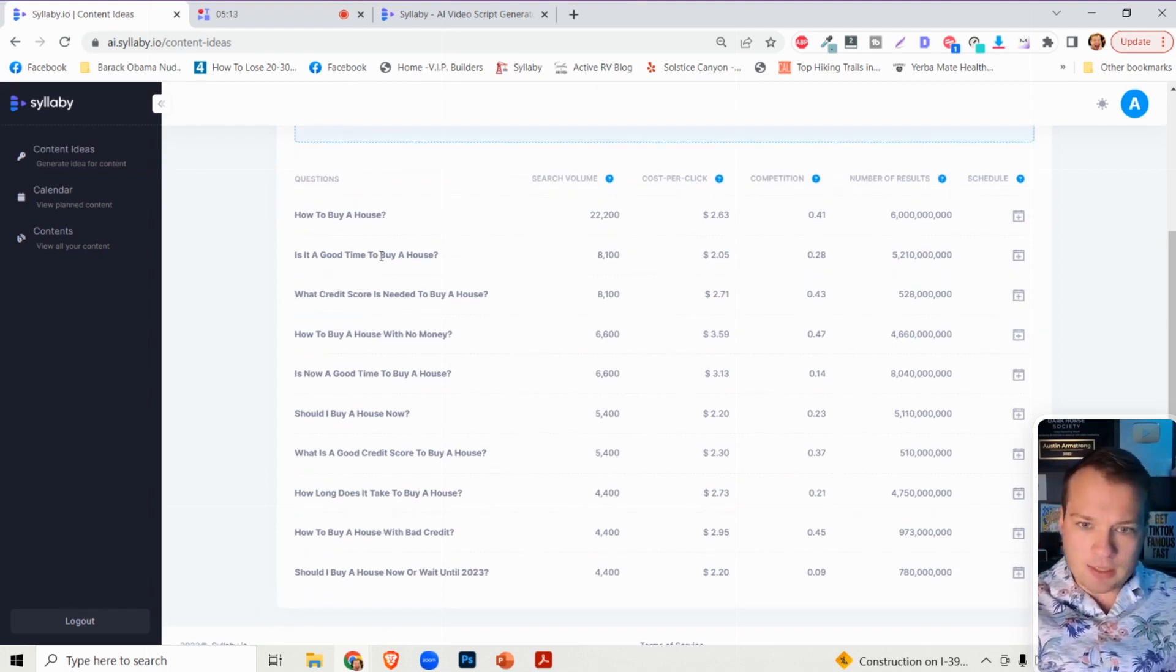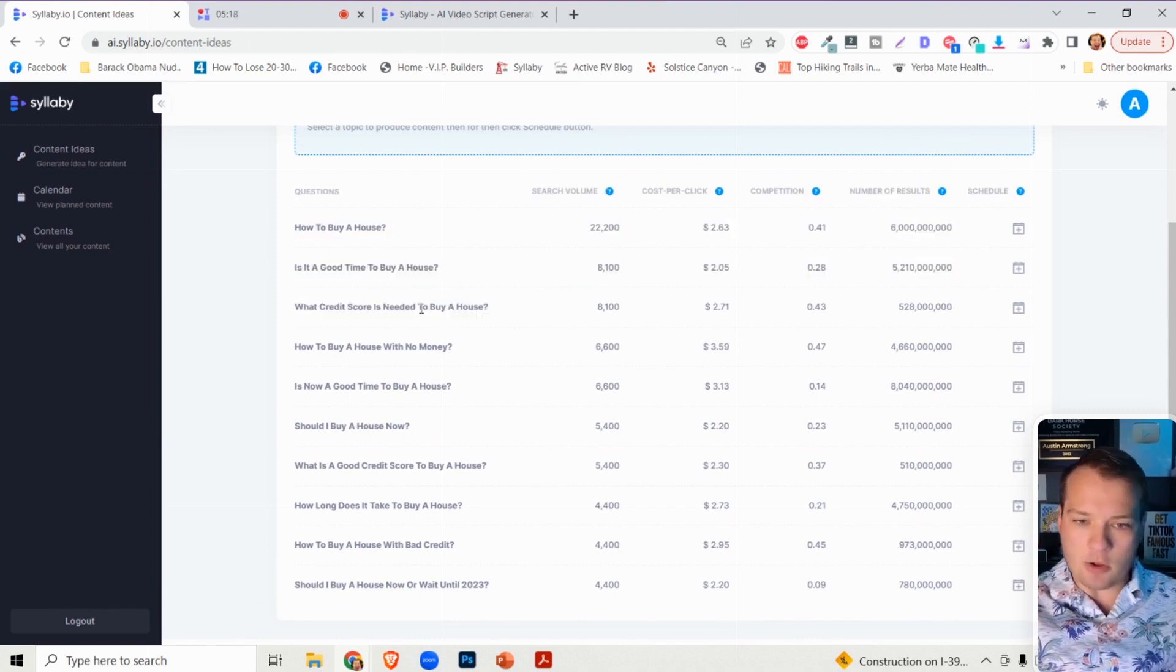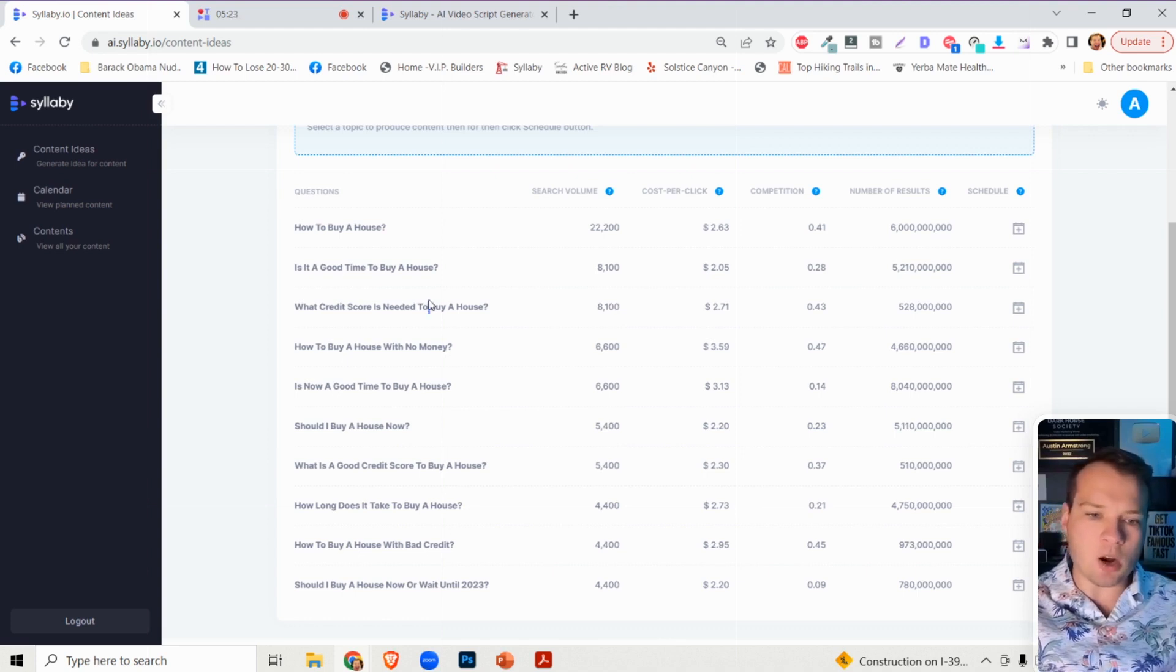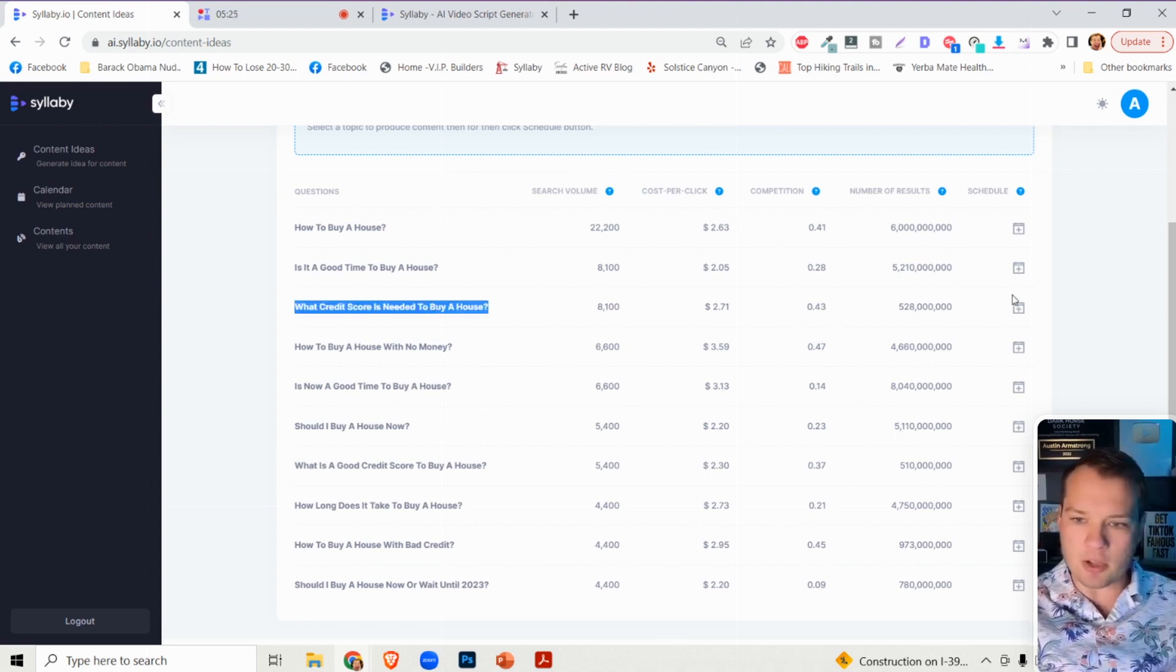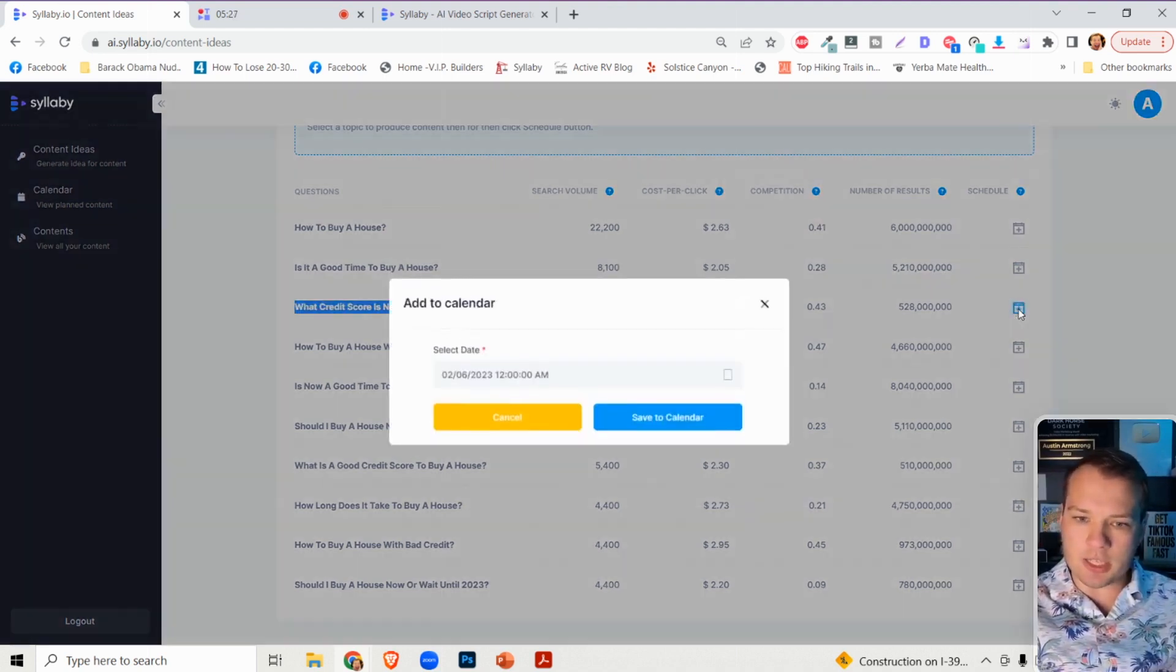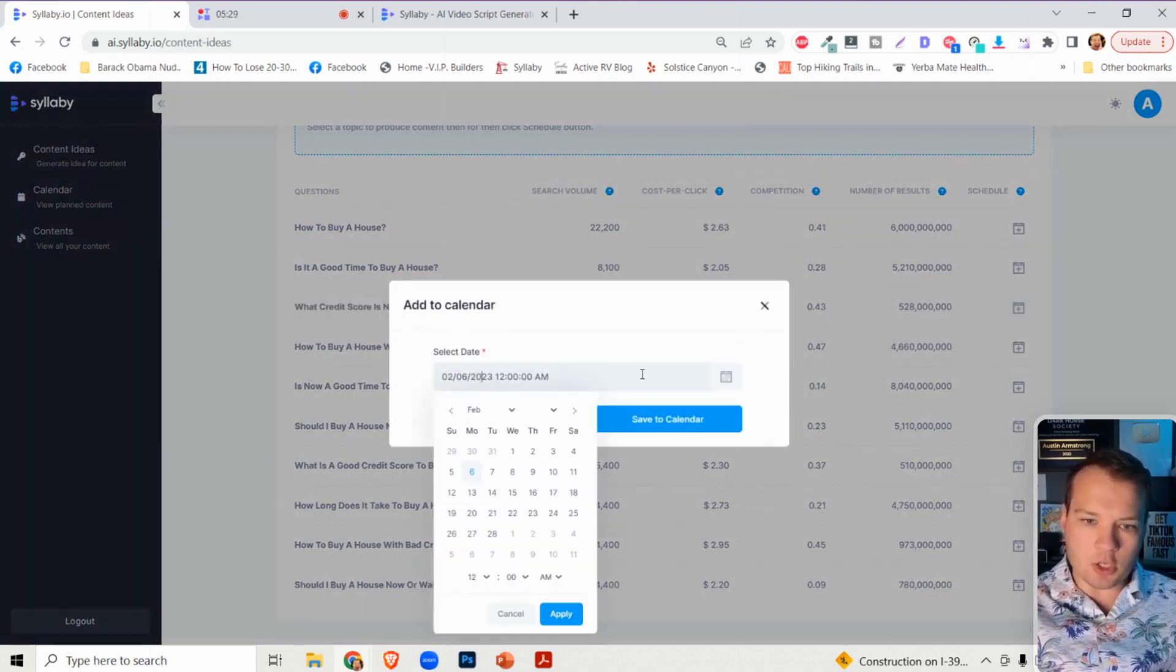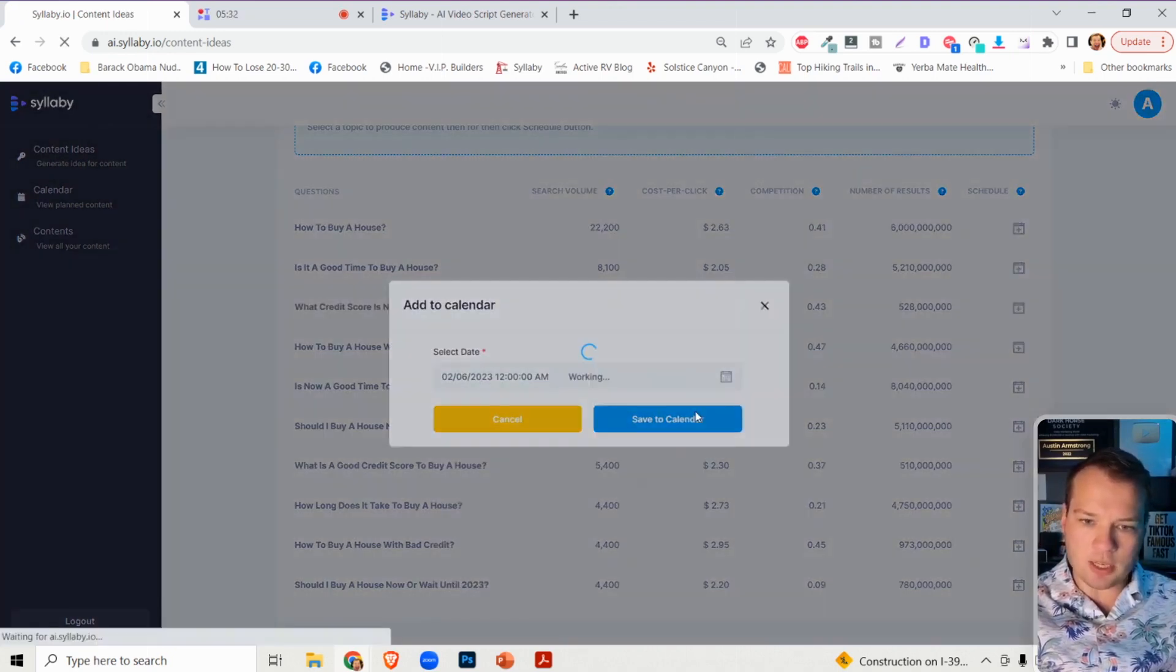Let's say we want to roll with one of these examples - what credit score is needed to buy a house. You're a real estate agent and want to create an educational piece of content. All you need to do is click on schedule, choose the day and time, and save to calendar.